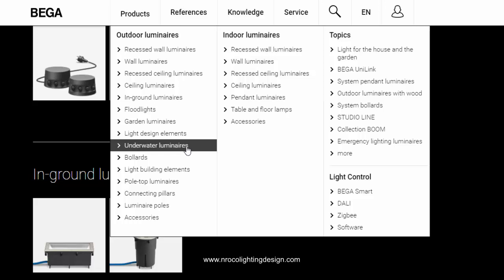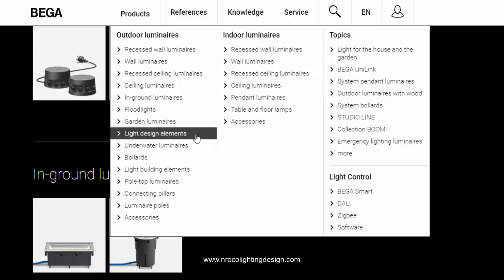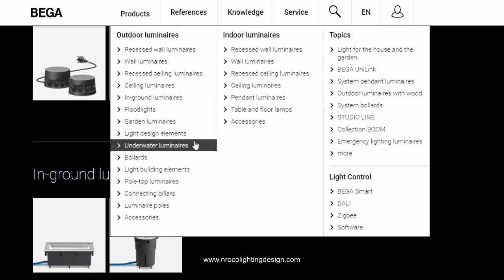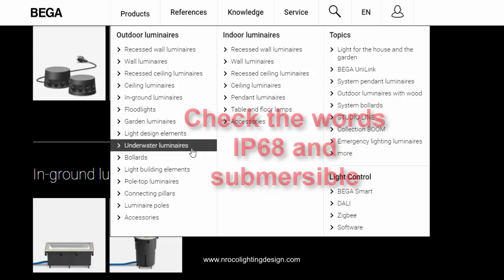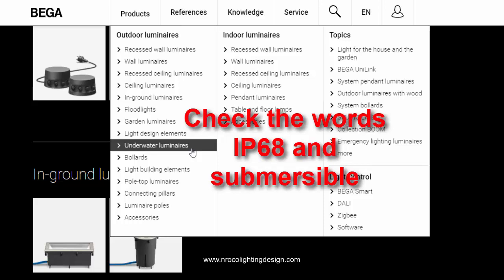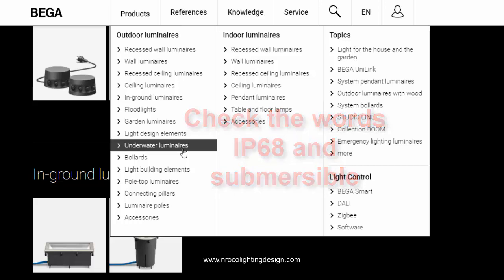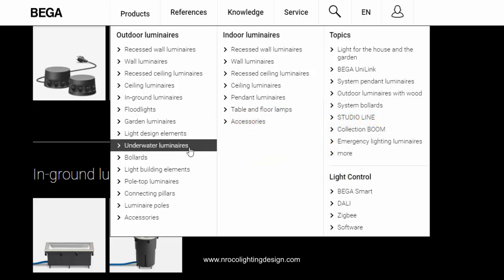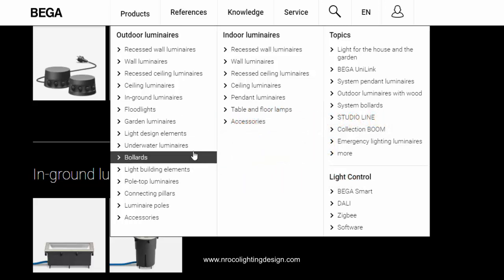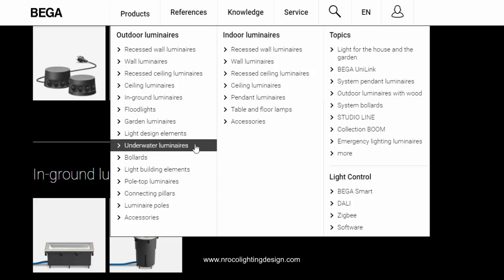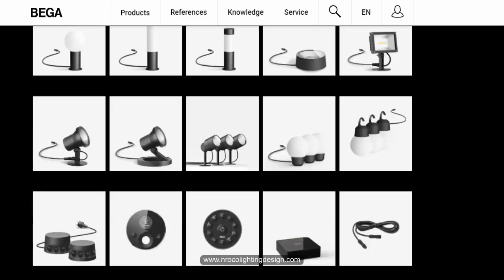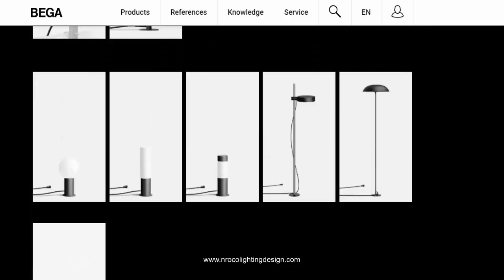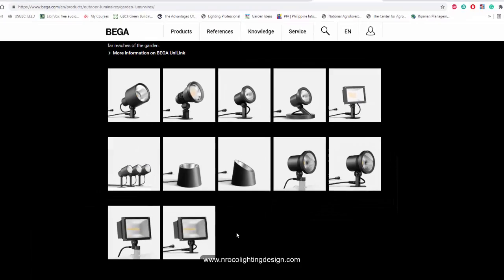So go and check the word IP68 plus submersible because there are some fittings also that are IP68 but not submersible. So be careful on that one because that is very important in swimming pool lighting design calculation or swimming pool lighting design.